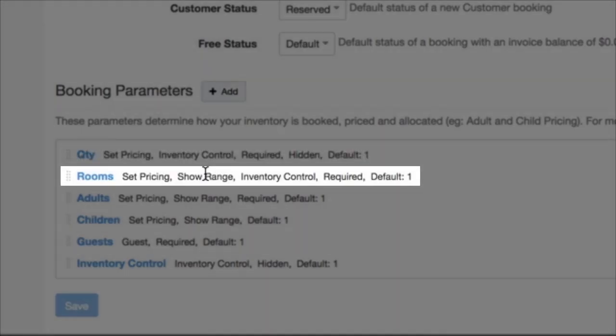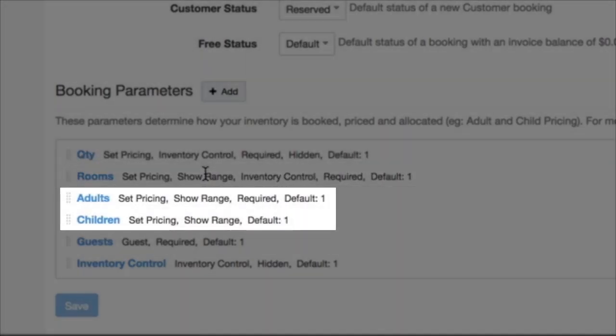A rooms one is helpful for accommodations. Adults and children is great if you have two different price ranges that are going to be consuming something like a tour or an inventory like the number of bikes.